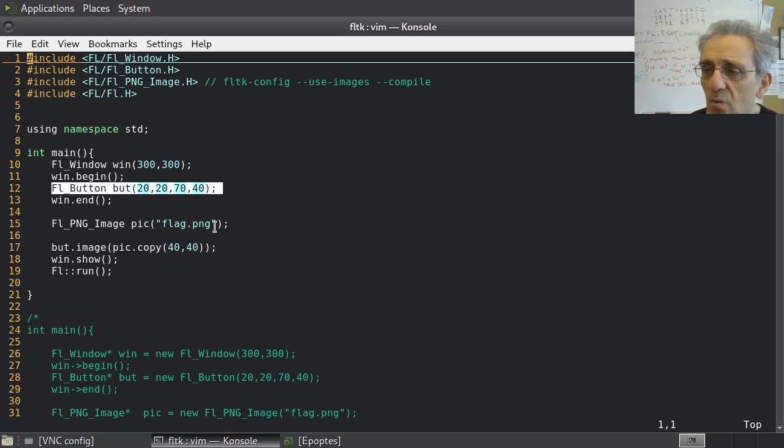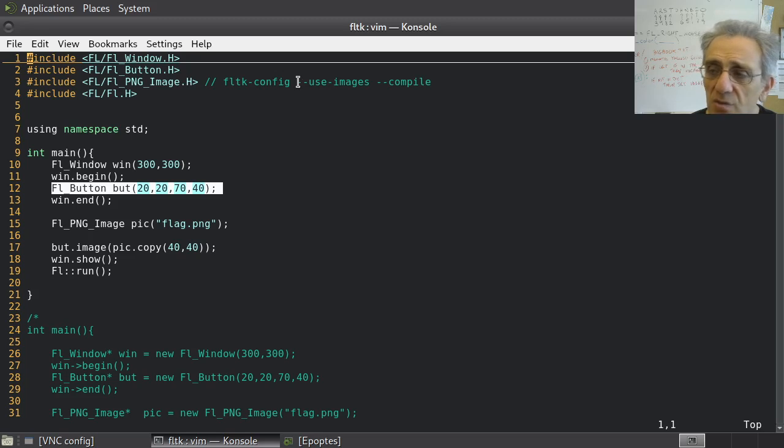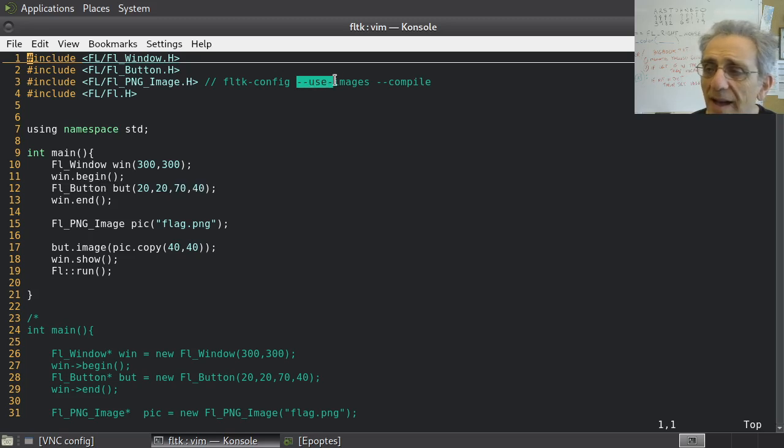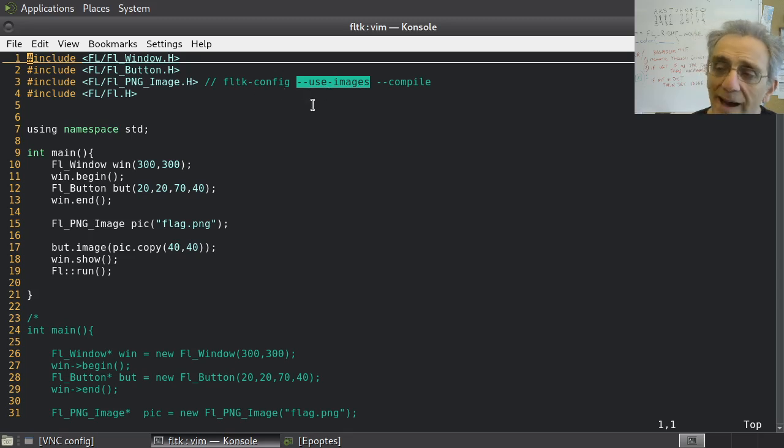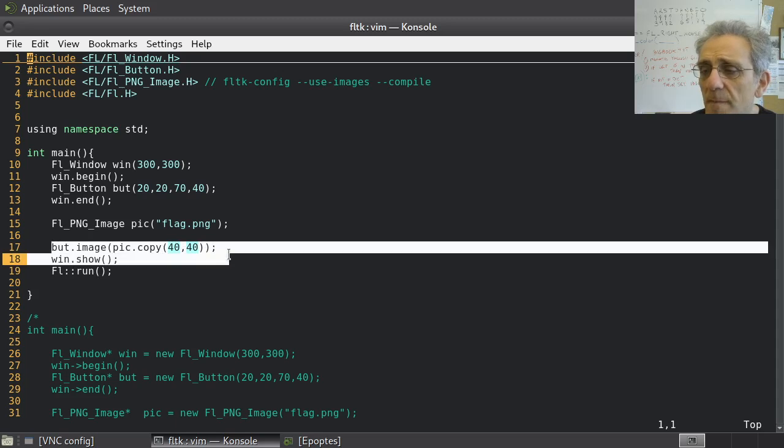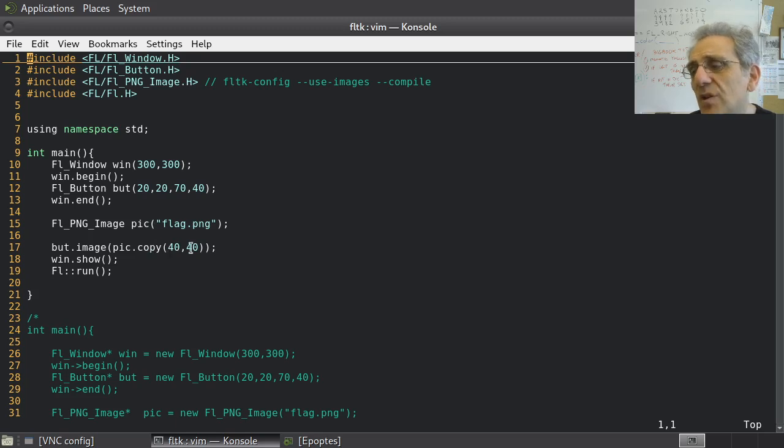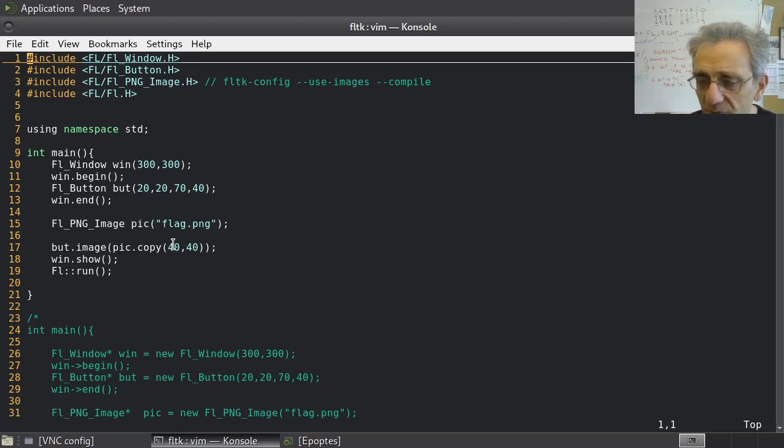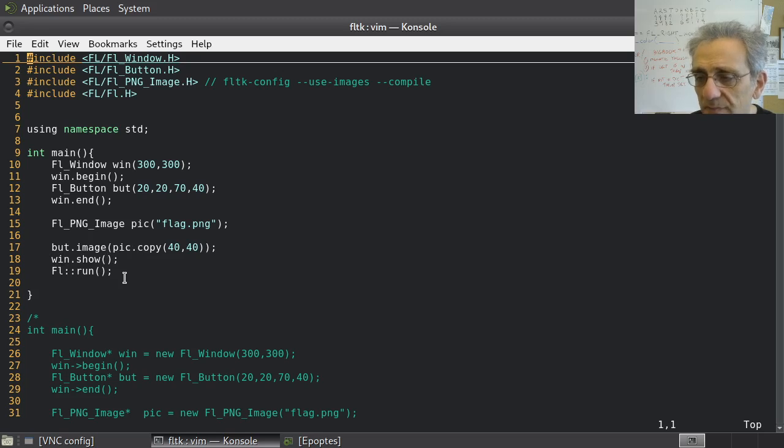One thing we're going to see in a second is that when we use images, we have to compile with dash dash use images in the FLTK config command line command that will compile our code for us. Then we're going to put the image of the button to the pick object and resize it using the built-in copy resize of FLTK. Then we're going to show the window and run the event loop.